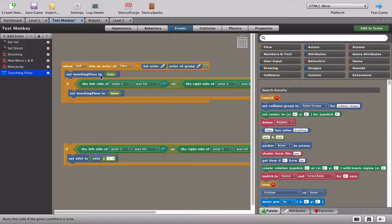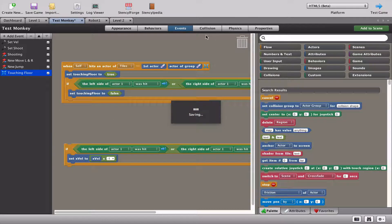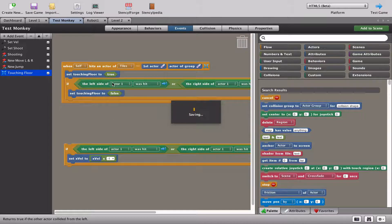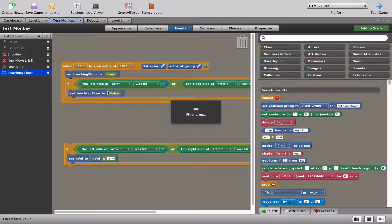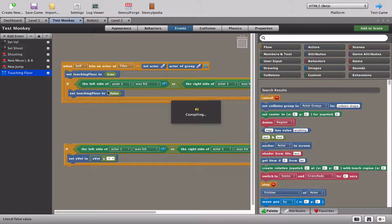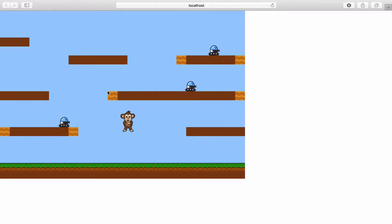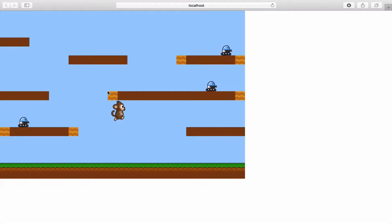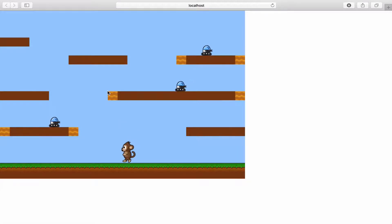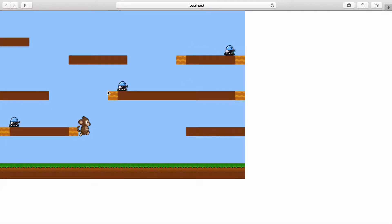So we're just going to test the game again having put this code in. Just to remind you, if the left, the right, or the top of our monkey hits a tile, touching floor is still false. What that means is I shouldn't be able to now spider-man and stick to the platforms any which way. You can see I now can't stick to the platforms, but we still have that problem.